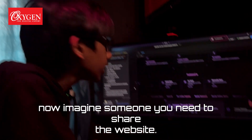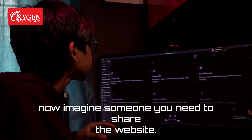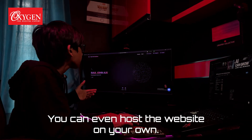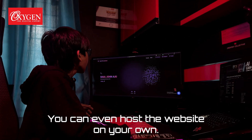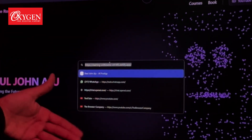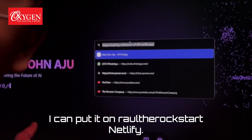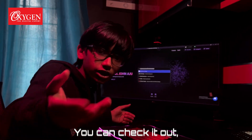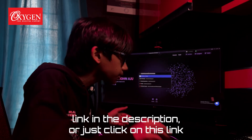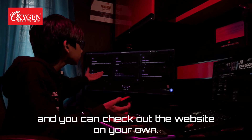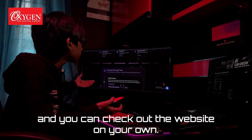Now imagine you need to share the website. You can even host the website on your own. I've hosted it on this link — raoulthoreftstar.netlify.com. You can check it out, link in the description, or just click on this link.